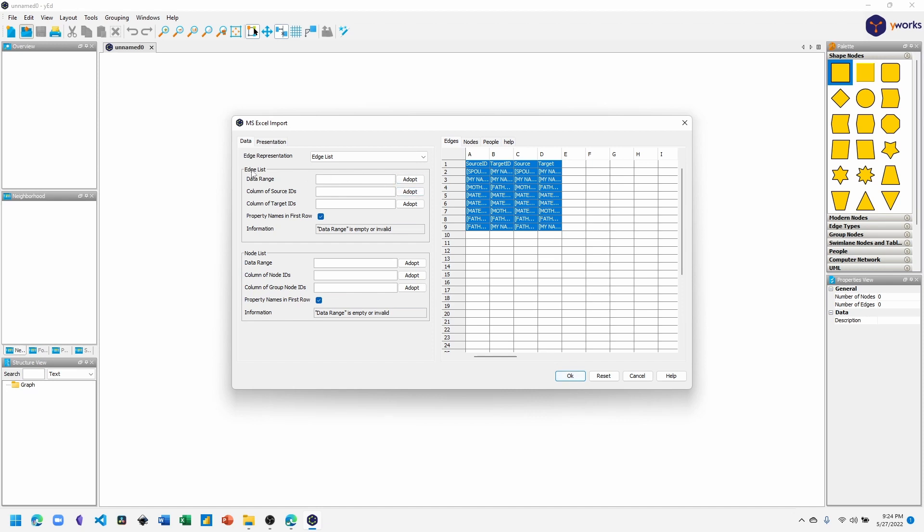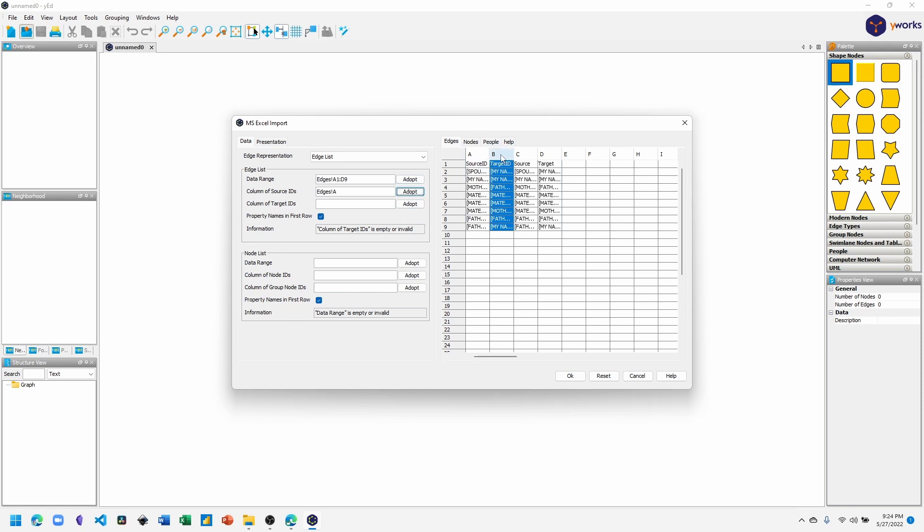Below that, Column of Source IDs, Adopt, and it chooses the A column automatically. To select the Target IDs, we'll need to select the B column which has our targets. Click Adopt.